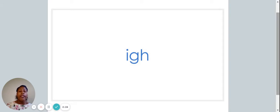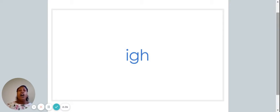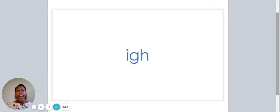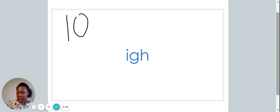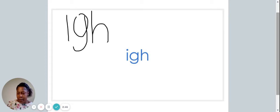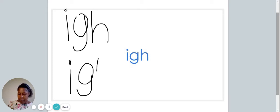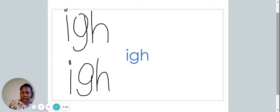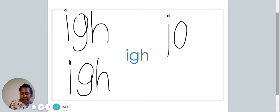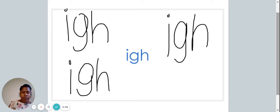Here we have the letter combination I-G-H. The letters I-G-H also make the I sound. Let's write that down on our piece of paper. All right, let's move on.